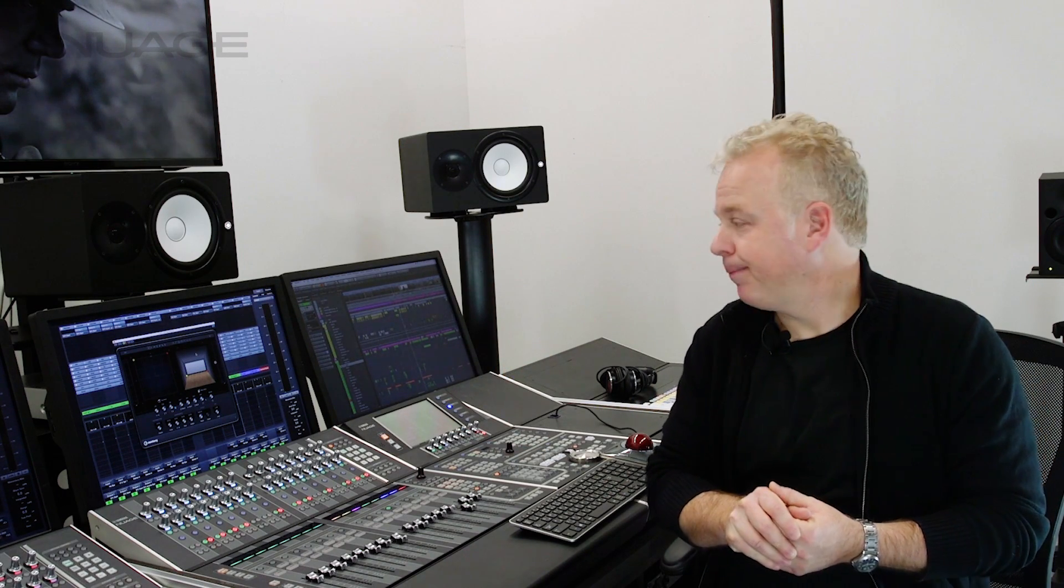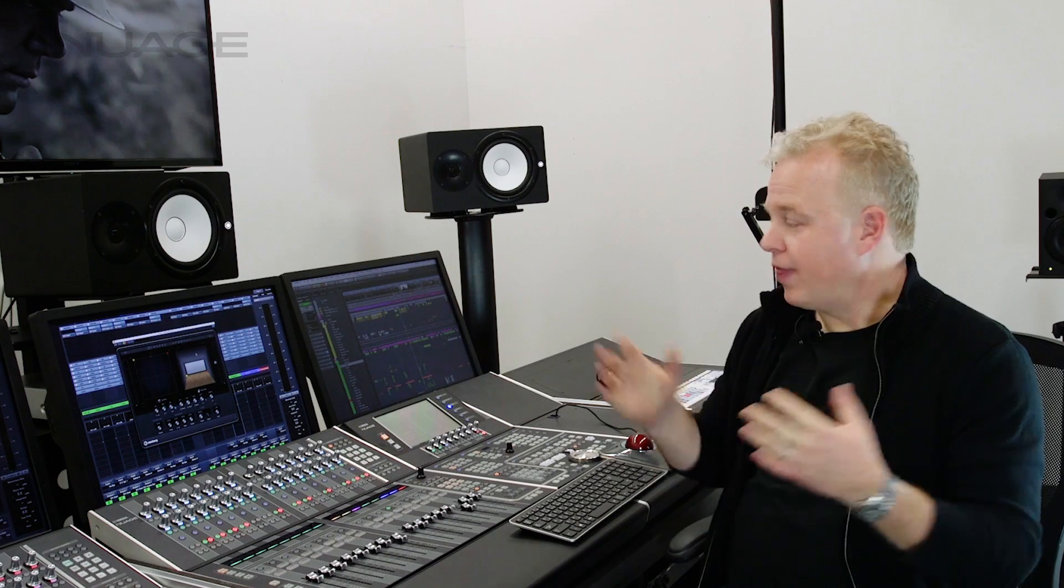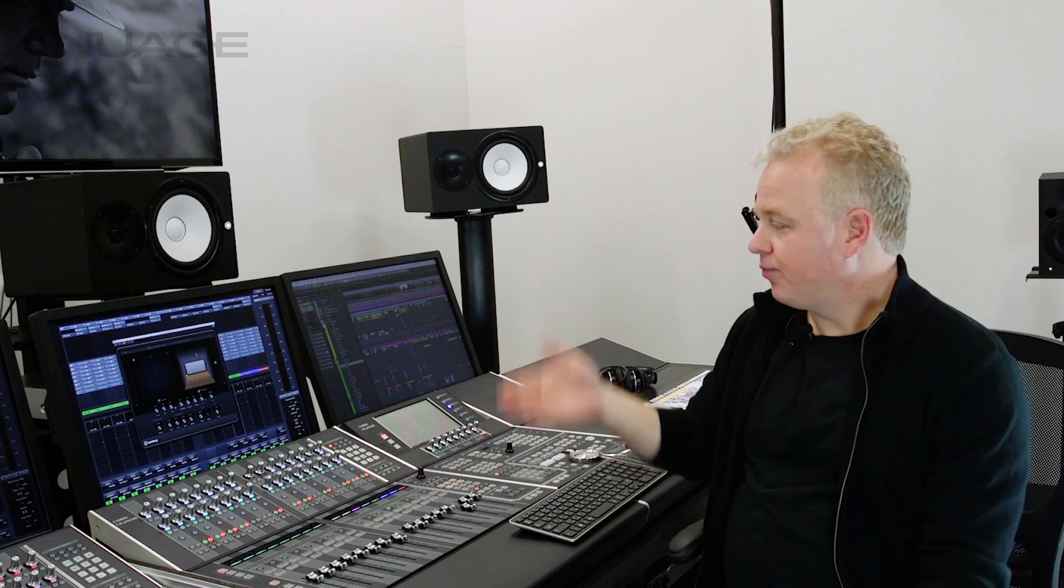Now the only way you get this view is if your track, your audio track, is routed to either a 9.1 bus, an Atmos bus, or routed to an object bus as it's connected to the RMU unit. So when that's the case, you get this expanded VST panner view with the rear view.